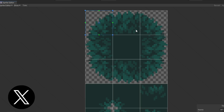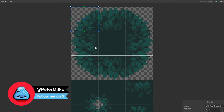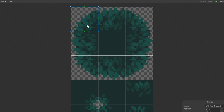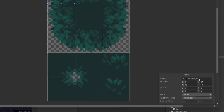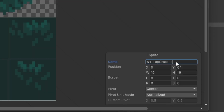One thing a lot of people don't do but should: name your tiles. For example, I'm calling this one 'top grass' — the top-left is 'TL', the top tile is just 'T', and the top-right is 'TR'. If you click the drop-down you can see all the tiles listed there.